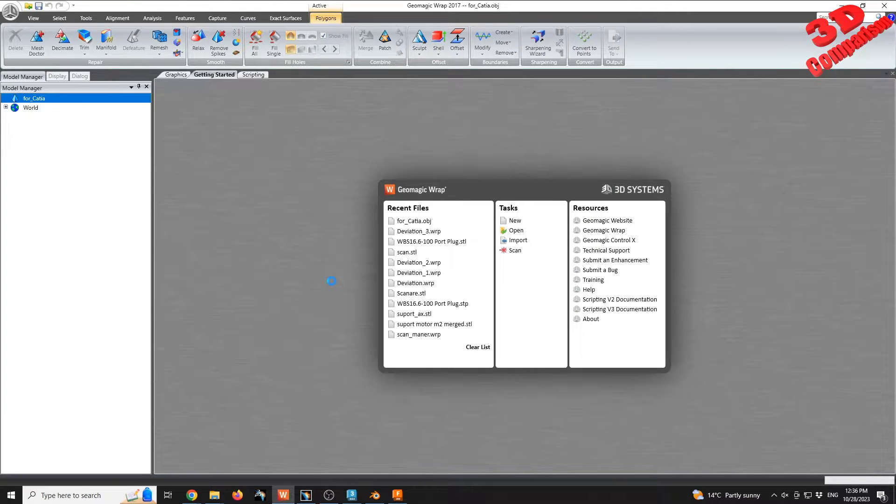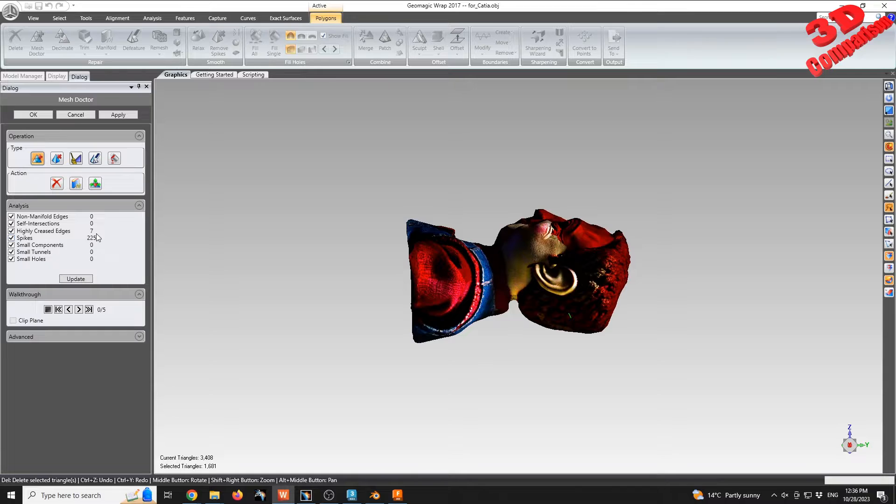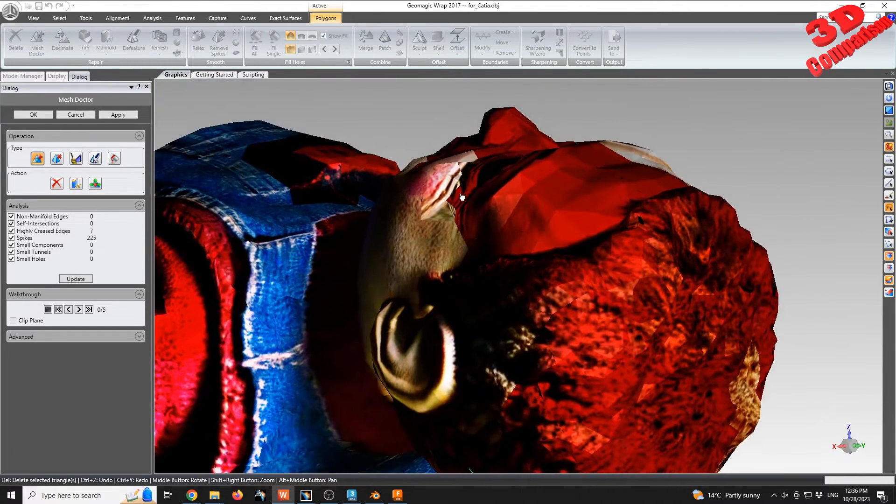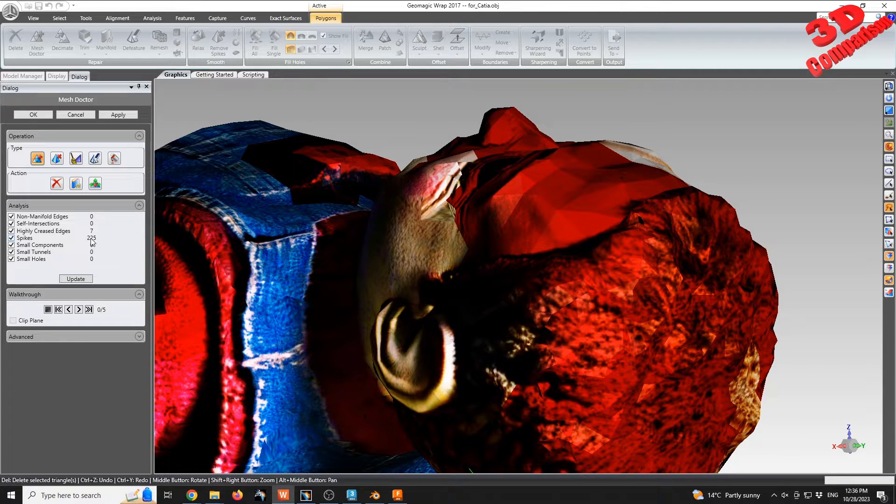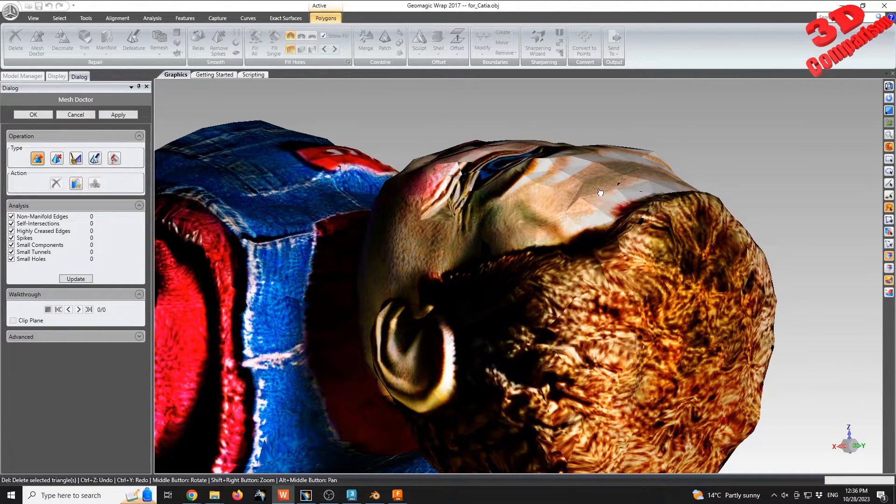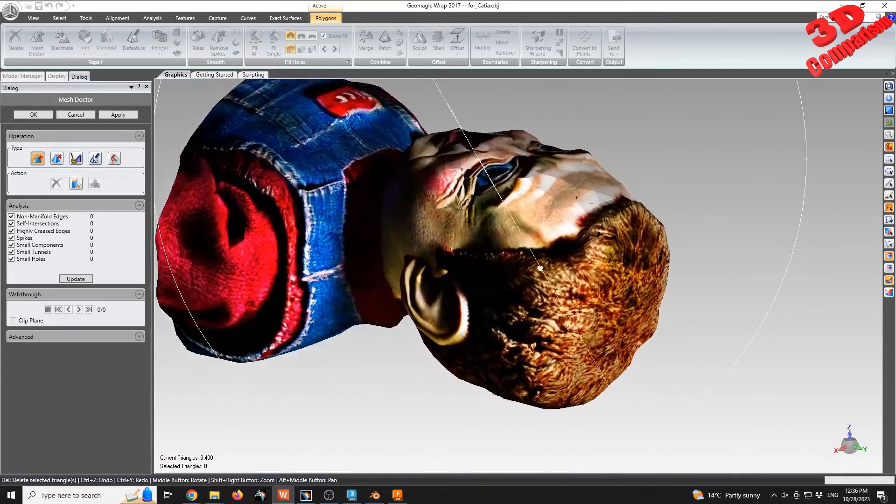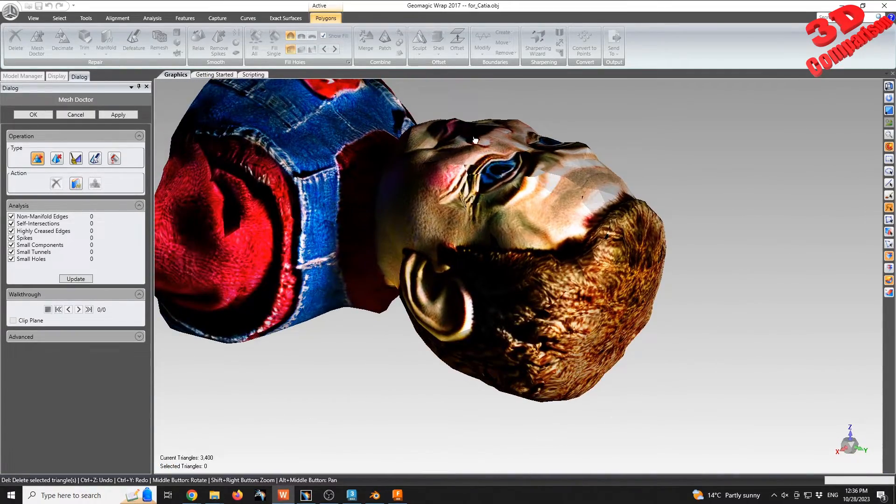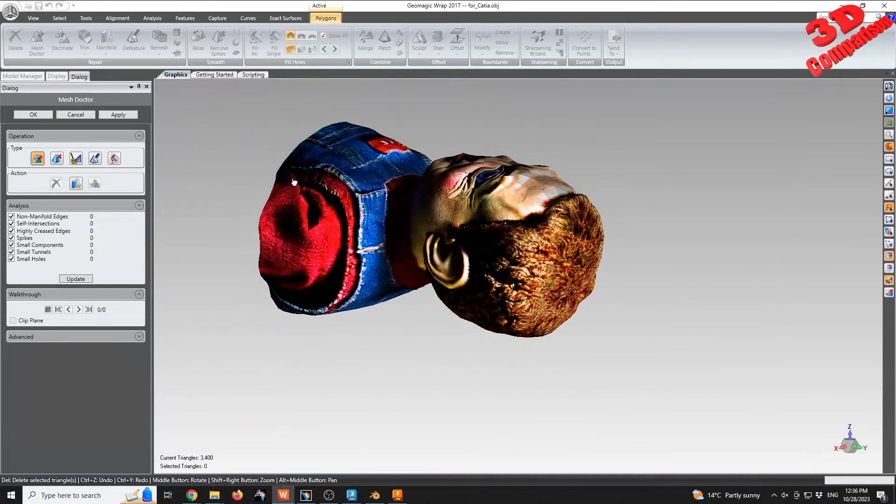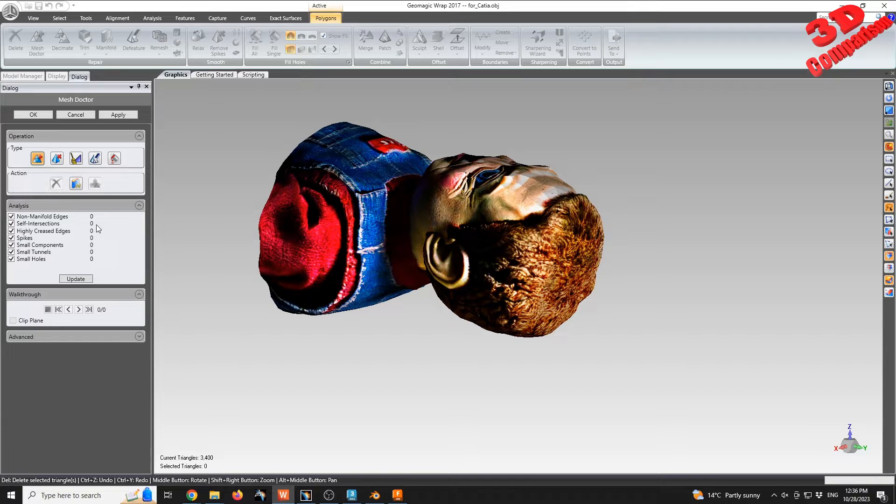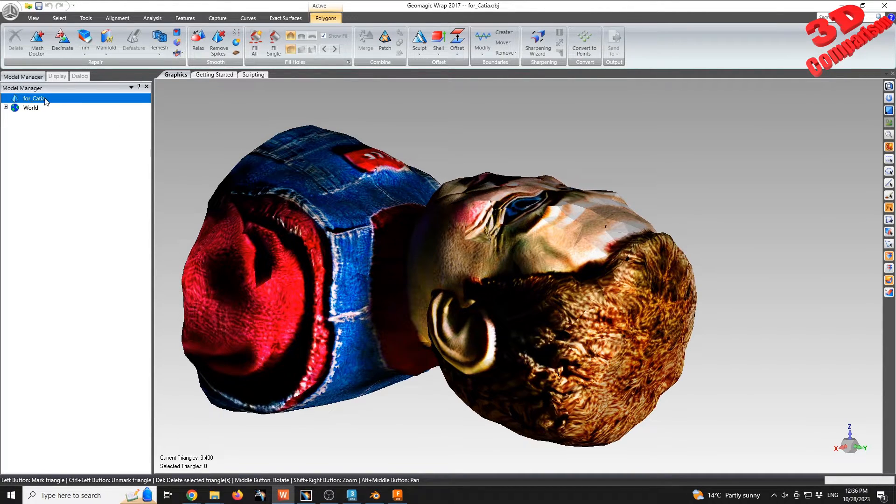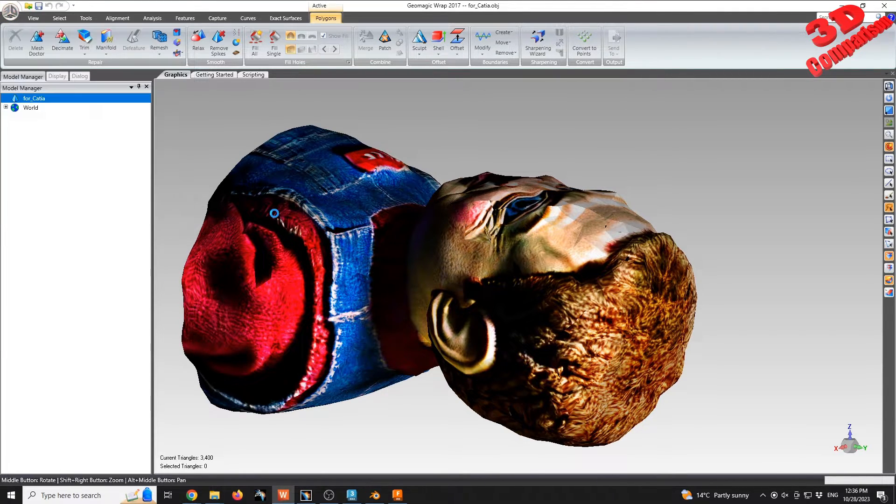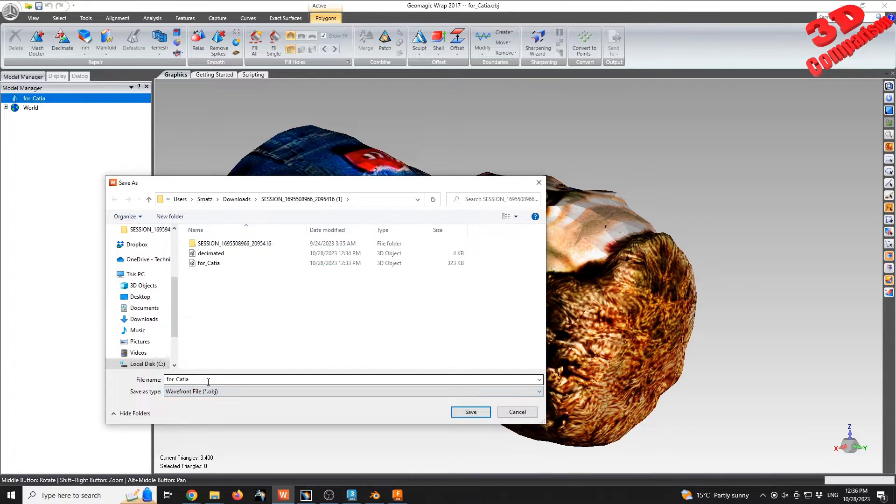We see that it is recommended to use Mesh Doctor to analyze the mesh. Let's see if there are any problems. We see there are only spikes and high creases: 225 spikes and 7 high creases. I'm going to apply those. But in this case, we see that the nose of the model will also be deleted. But we see that there are no manifold edges, no self-intersection. Usually those are problematic for CATIA.